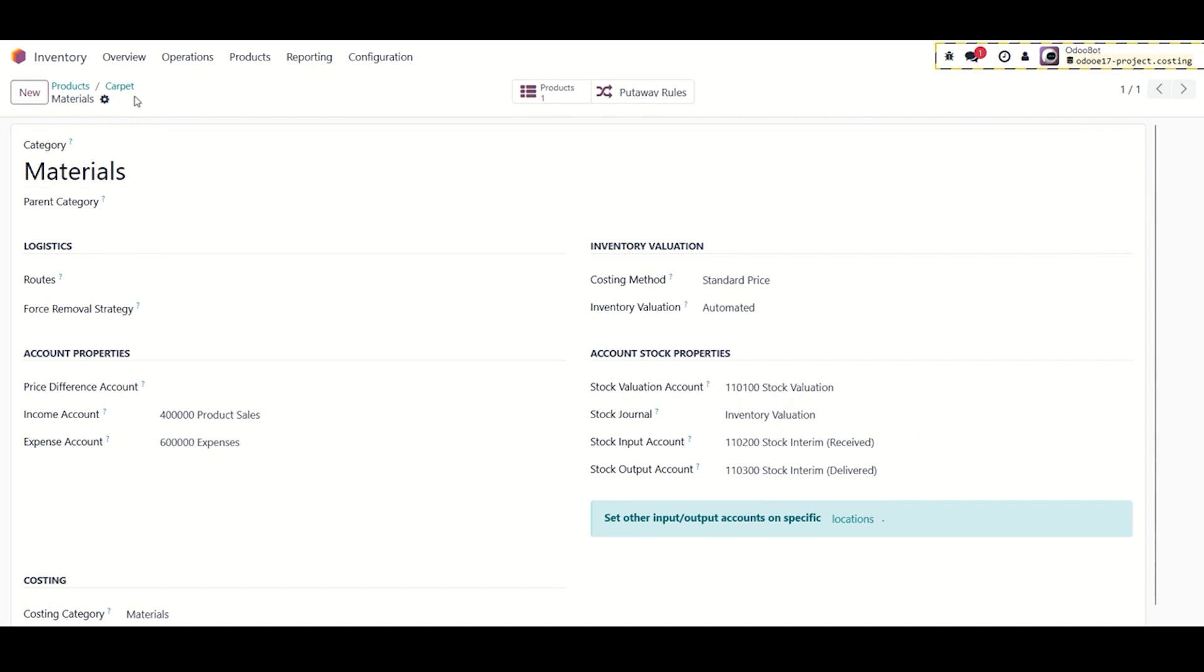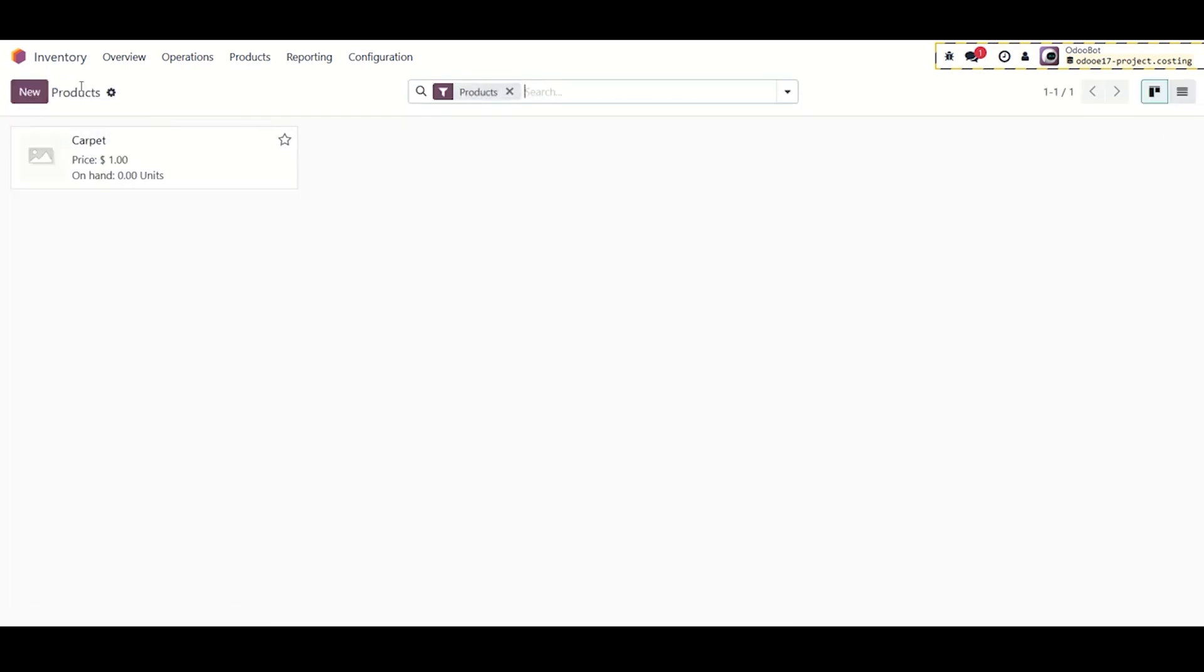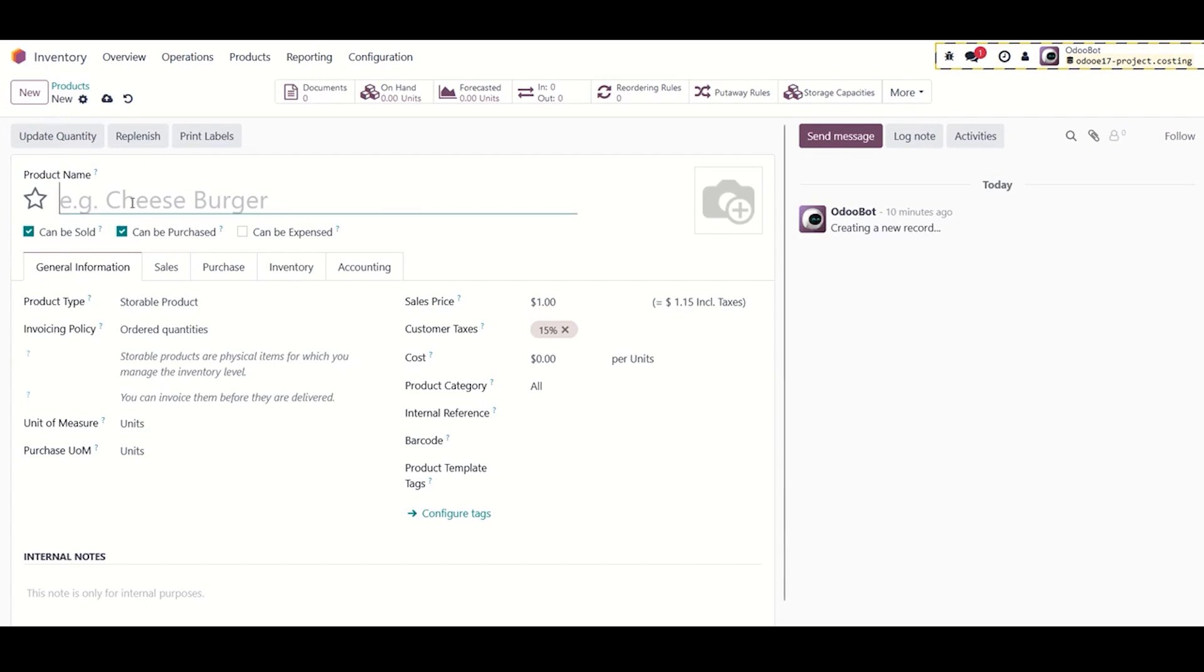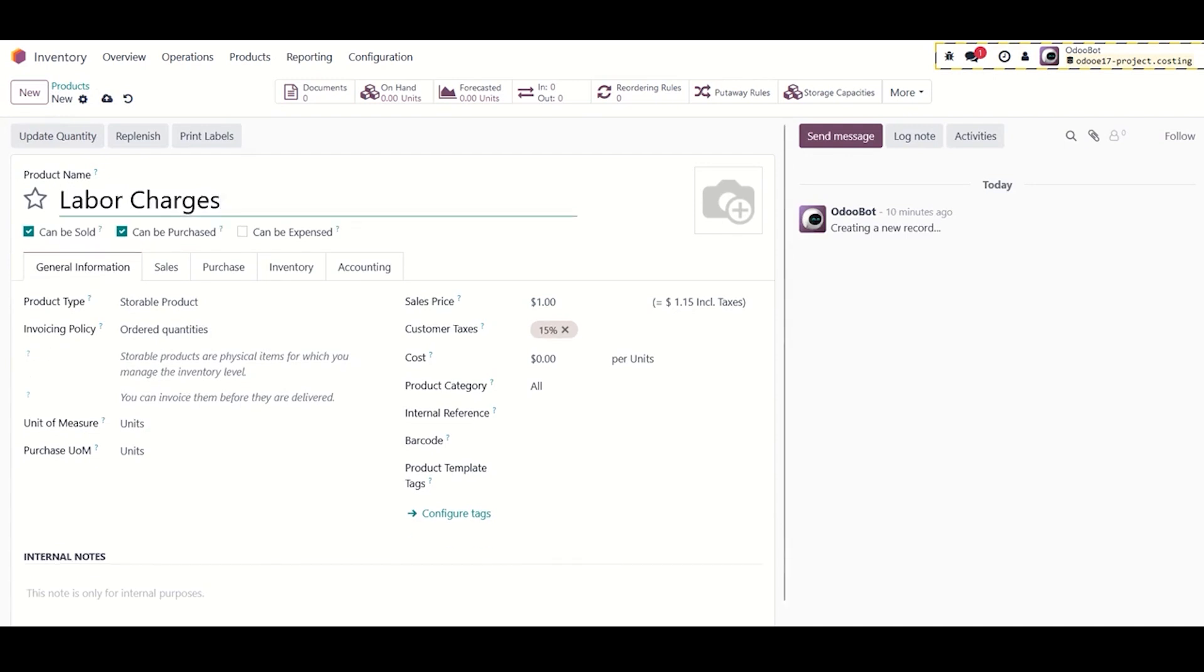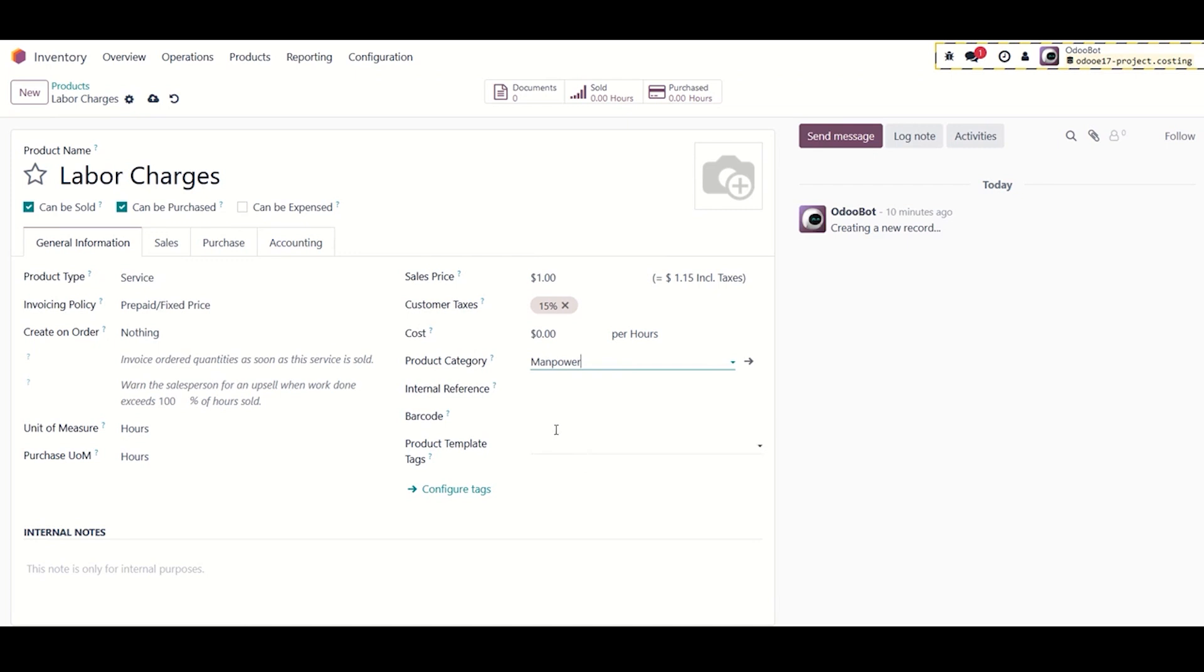Now we have to create manpower product. This will be the product assigned to an employee's timesheet. It's used to calculate the actual hours worked. Let's create this product now. Product name: Labor Charges, product type: Service, product category: Manpower category.